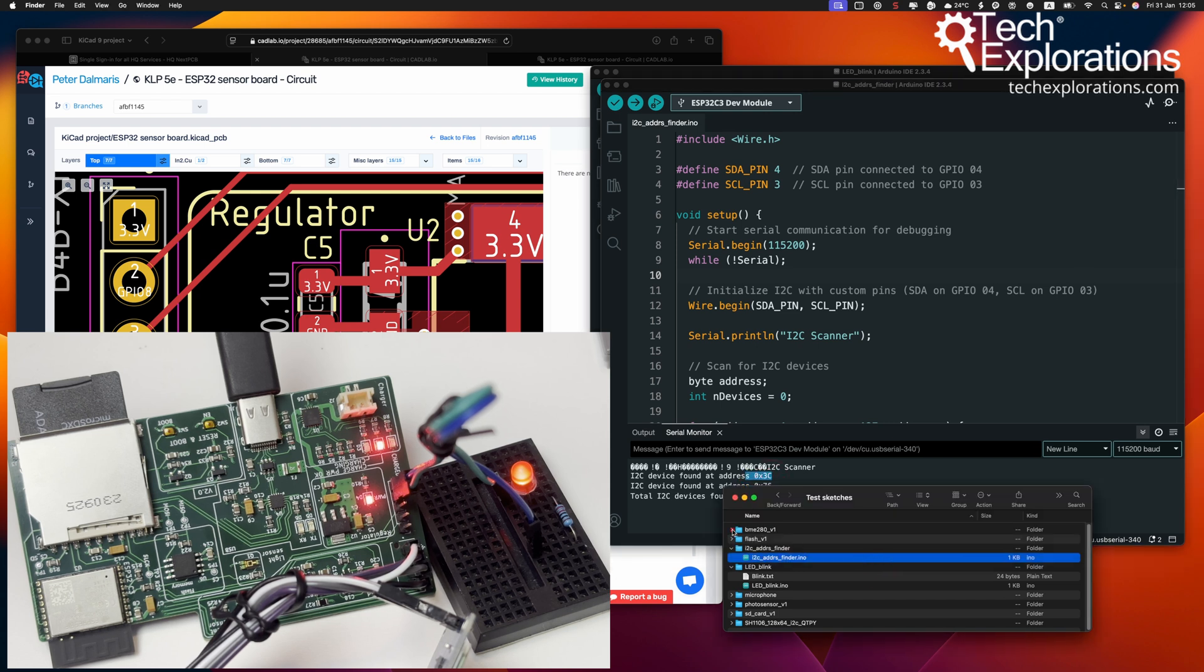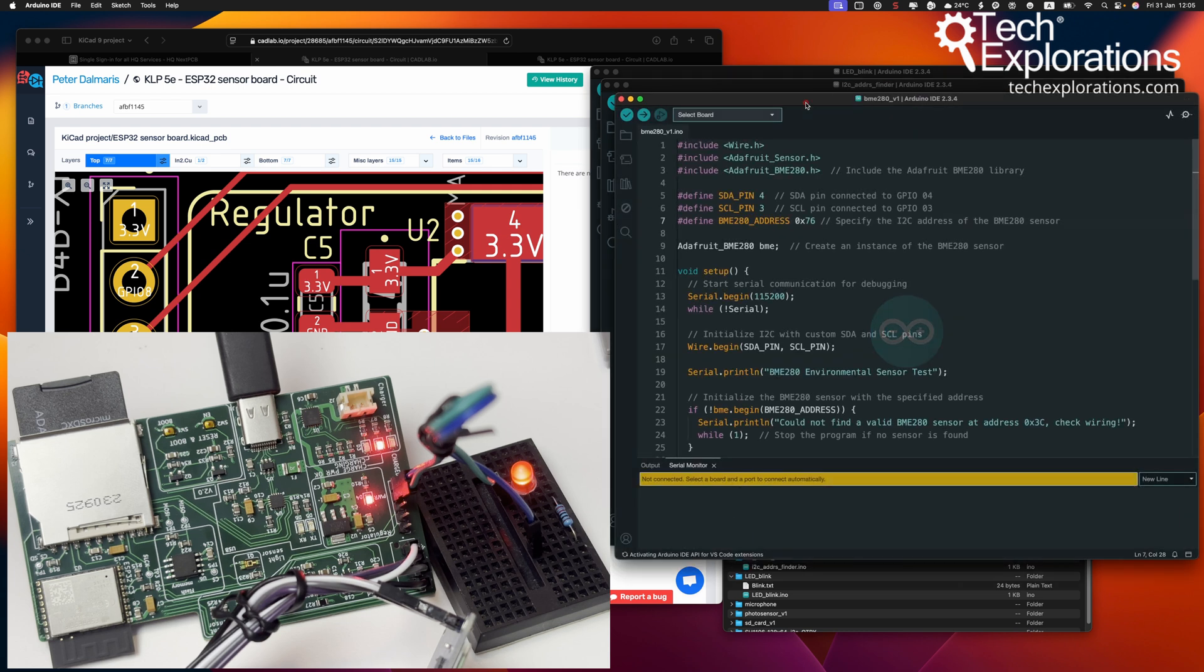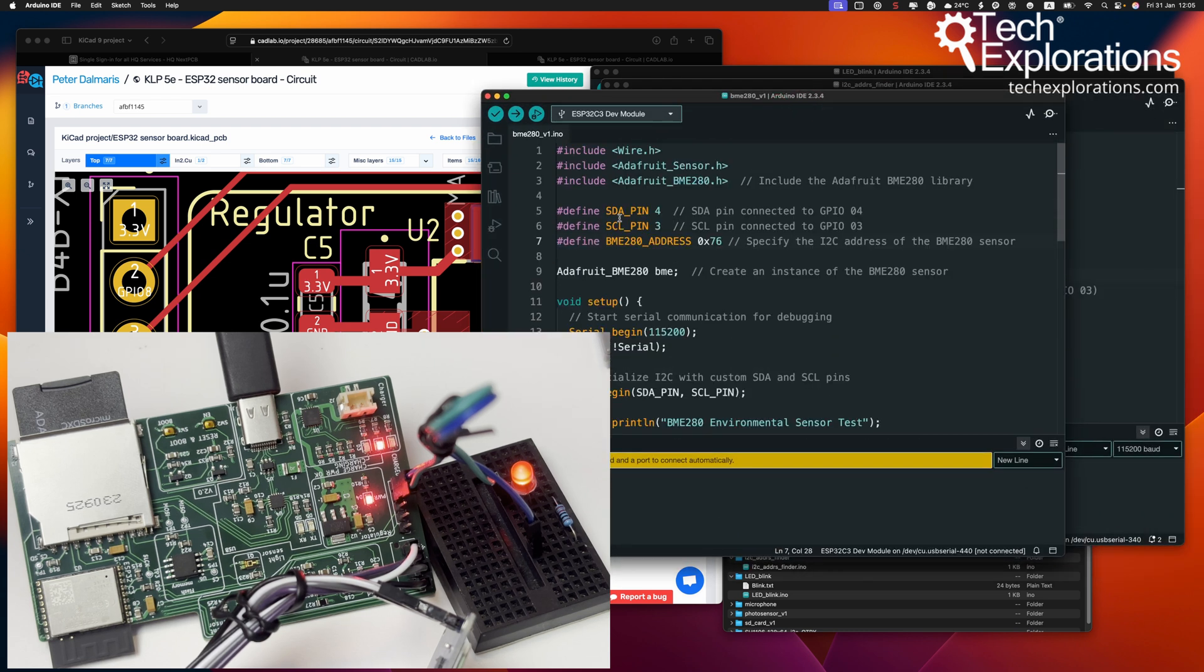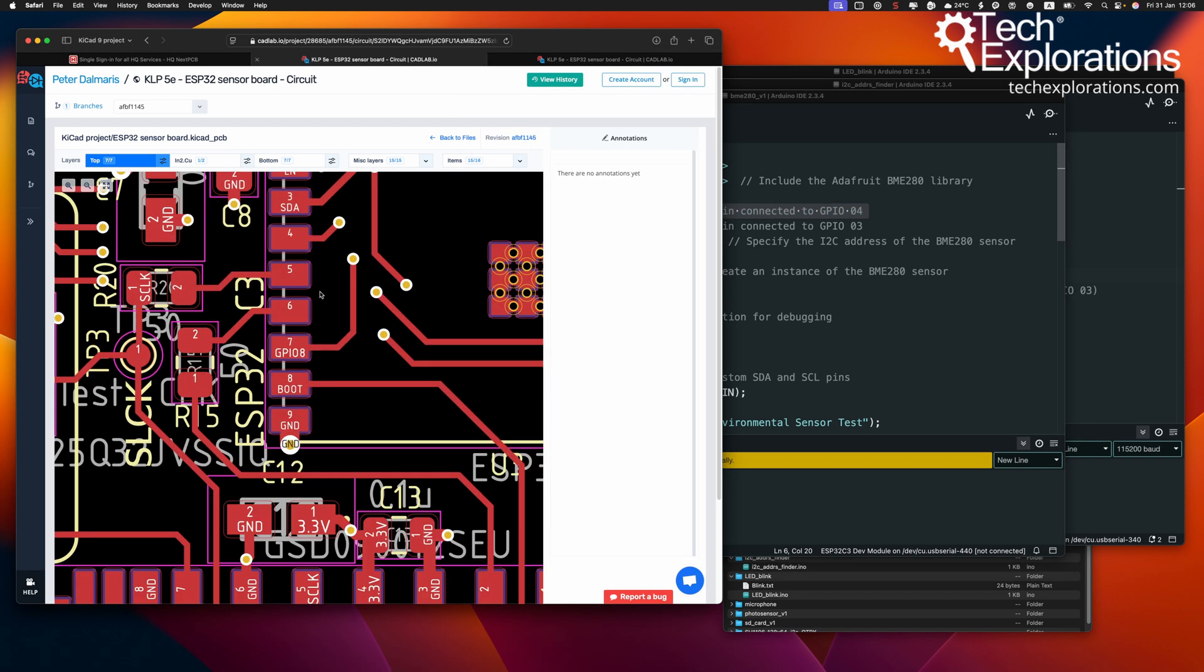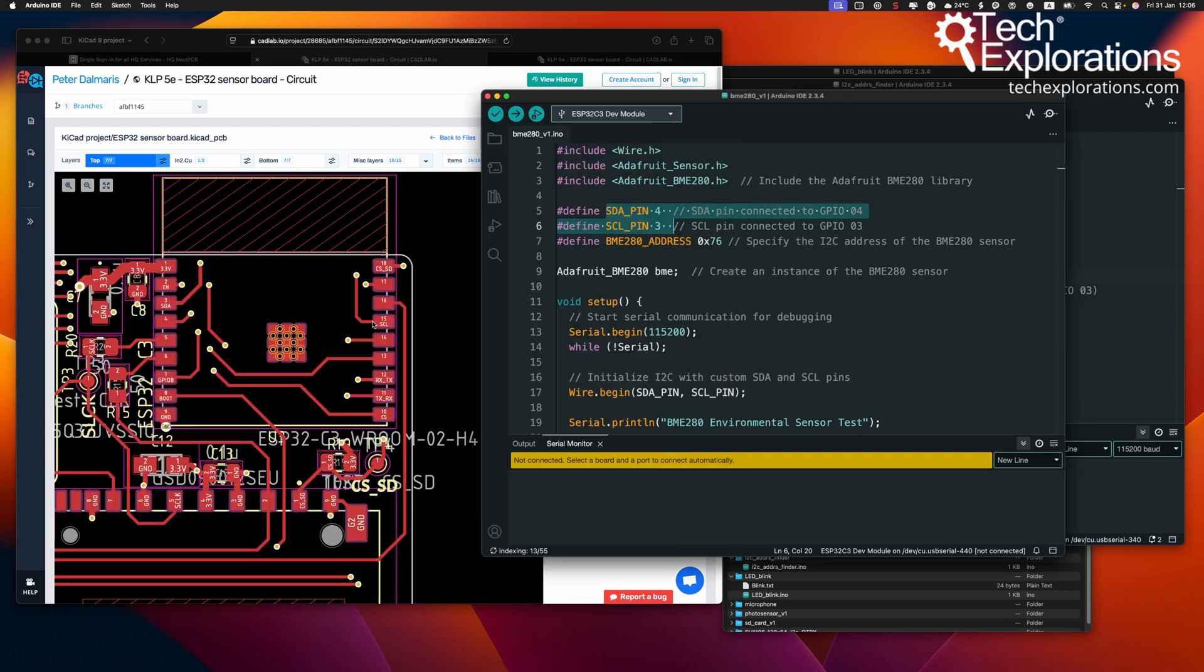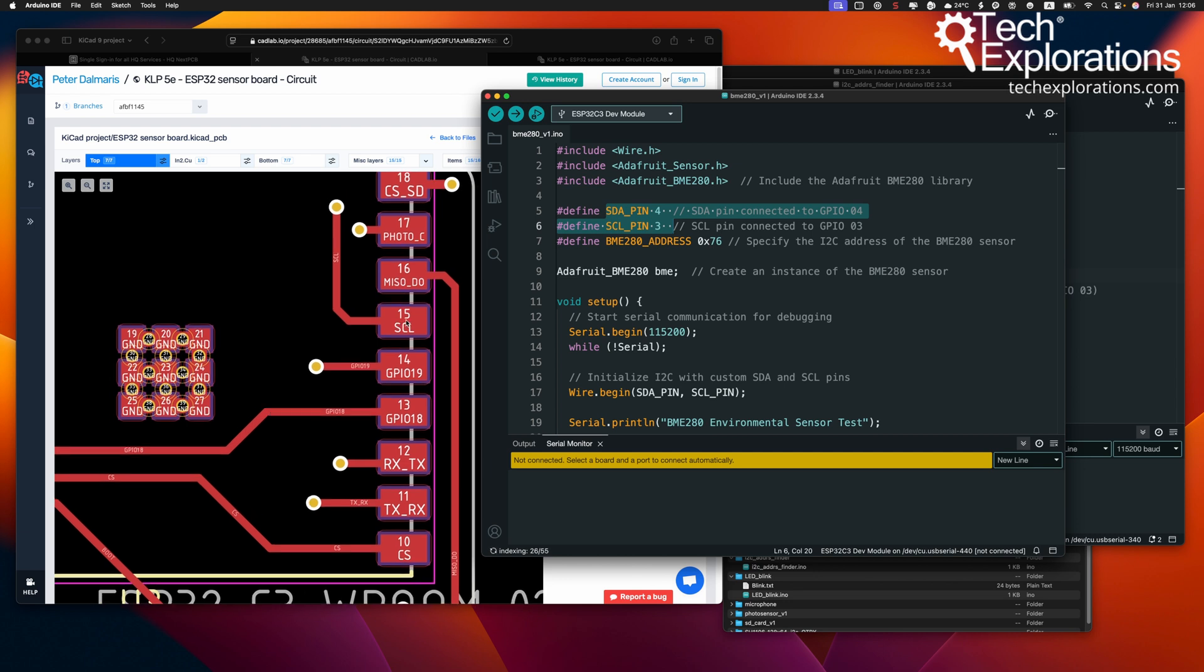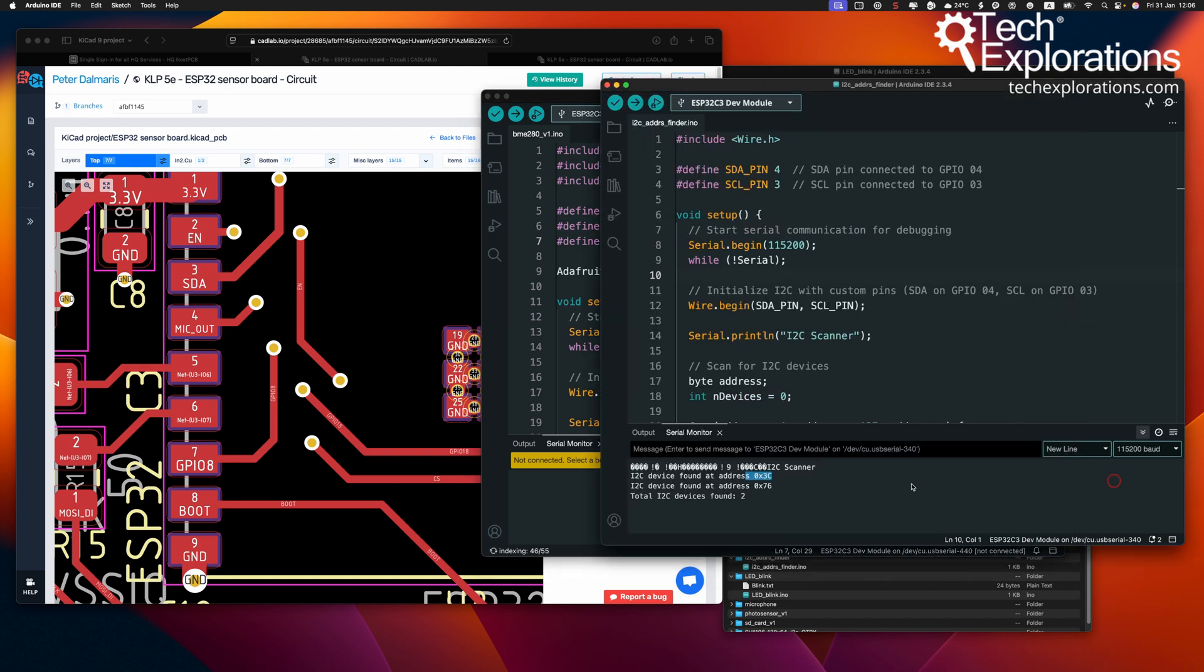Let's check out the BME280 sensor now. Here's the sketch. You can see that I had to customize the SDA and SCL pins 3 and 4. Of course, those are the pins used here. SDA and there is SCL. These numbers here are physical pin numbers, not the GPIO numbers. SCL is 3 and SDA is 4. And there's the BME280 address, which is the one that was discovered by the scanner.